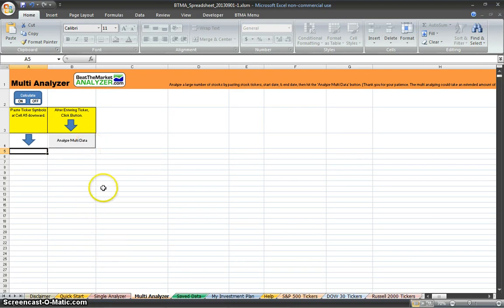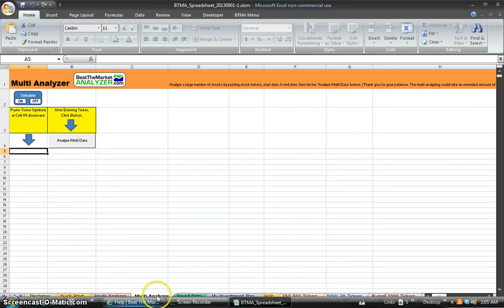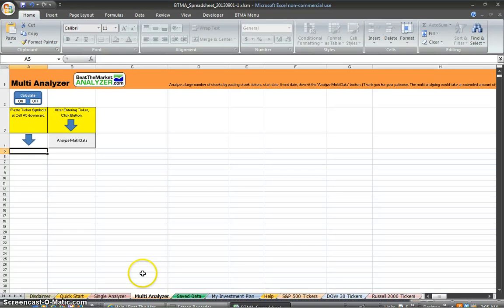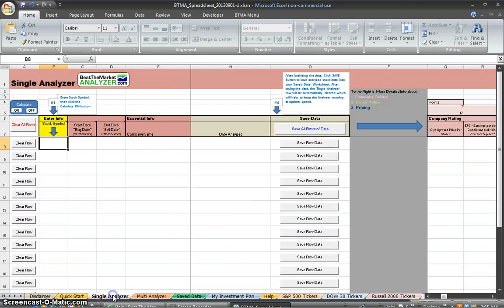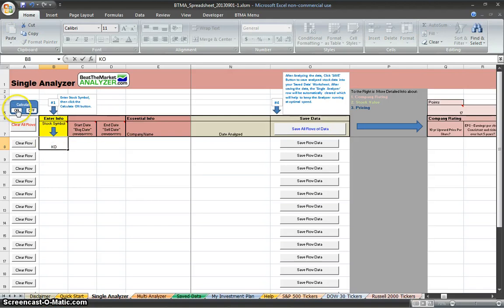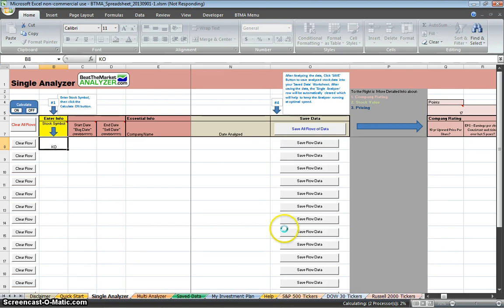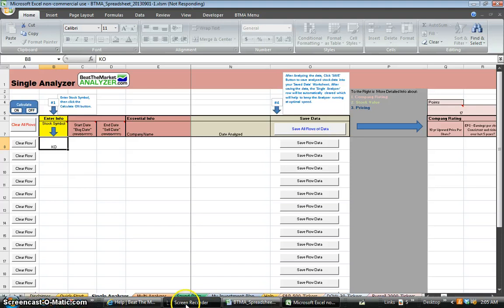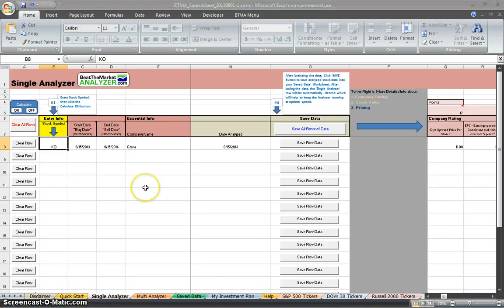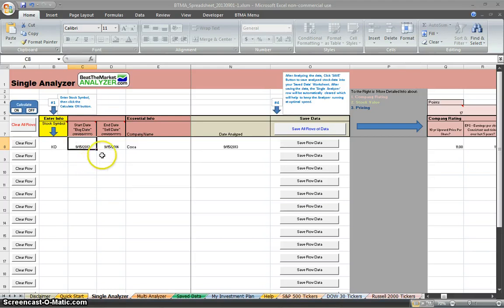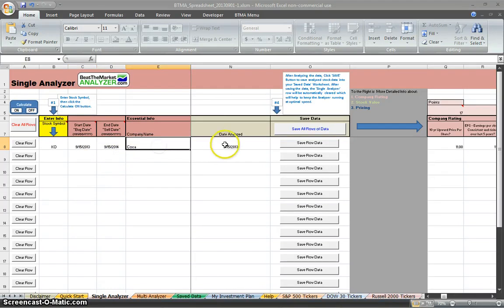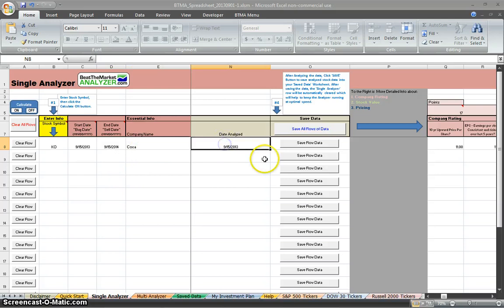After you analyze in the Single Analyzer or Multi Analyzer, you're going to want to put your data into the Save Data sheet. So we'll just do that now with the Single Analyzer. Here, let's enter a stock symbol. So we're just going to enter KO for Coca-Cola, and then we hit the Calculate On button. You can see down here, it starts processing, so you can see it says Calculating, and it'll start populating across here in our row. Okay, it is finished, and Coca-Cola is populated. You can see here that the start date is today's date, and then one year later is the end date. Coca-Cola, date analyzed.